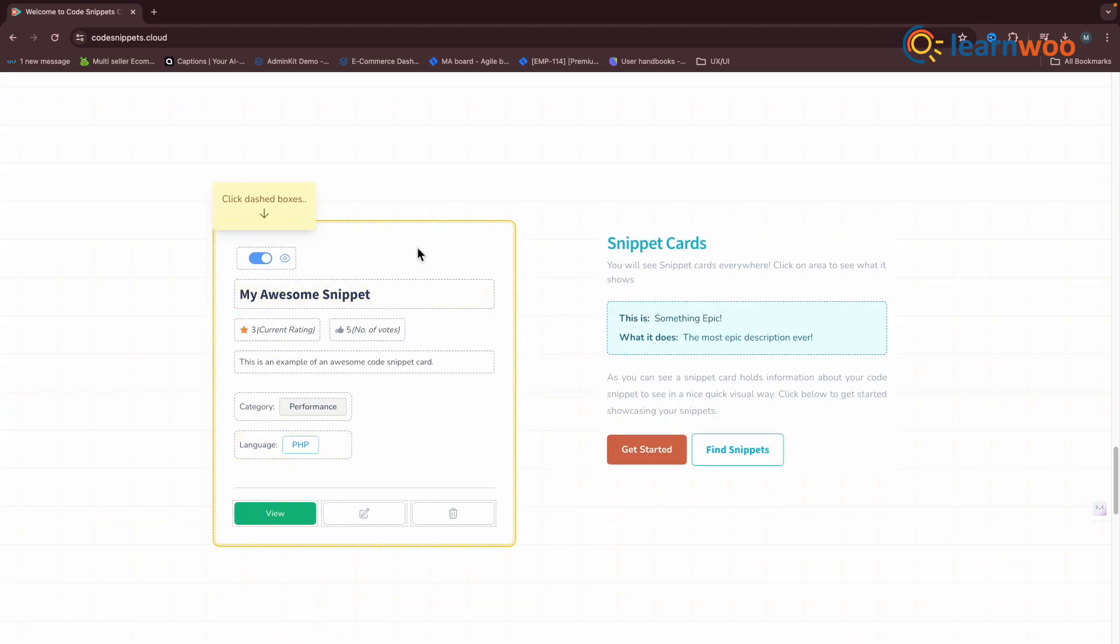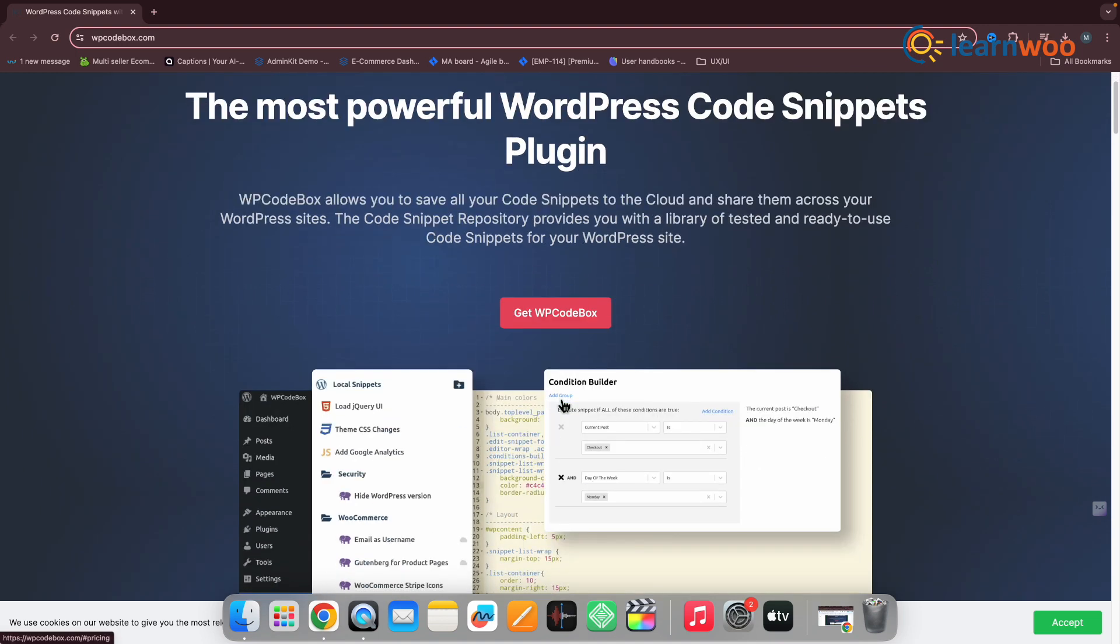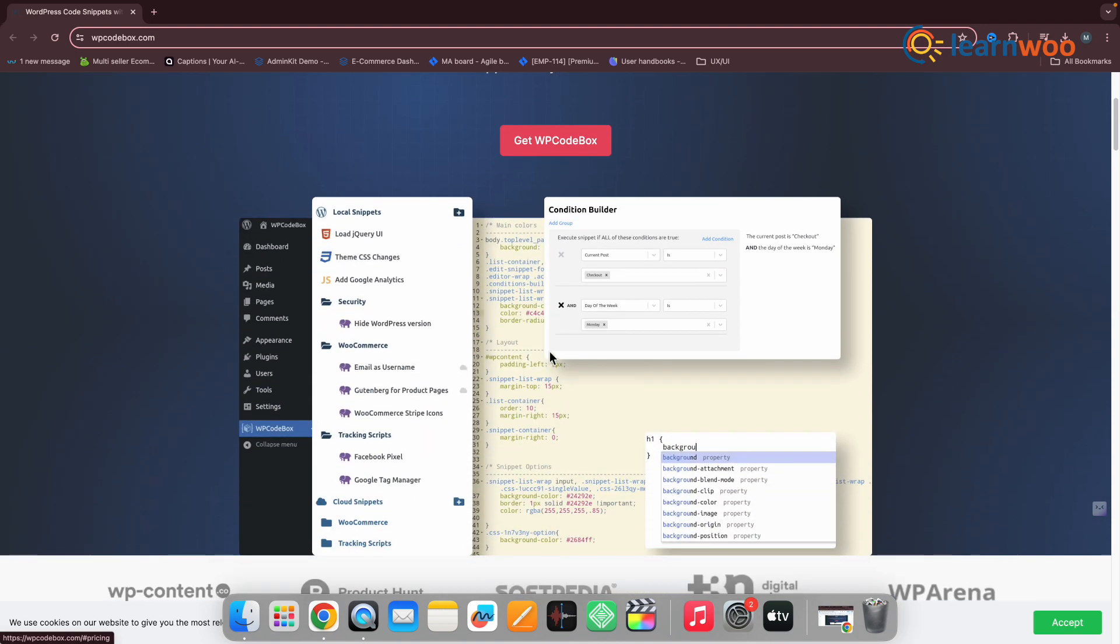Next one is WP Code Box. WP Code Box is a premium WordPress code snippet plugin known for its unique offerings. The snippet editor interface is user-friendly. It's equipped with a smart code editor that provides PHP and WordPress code hints.